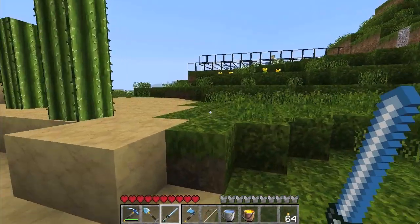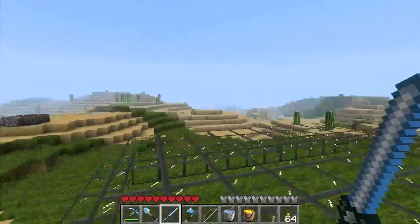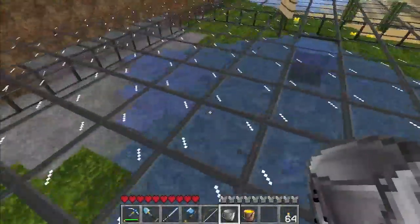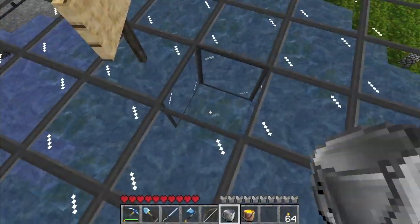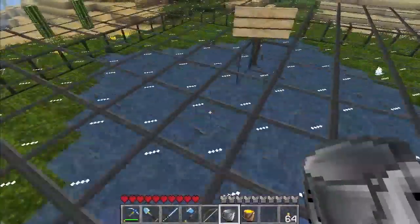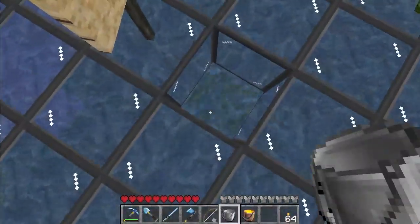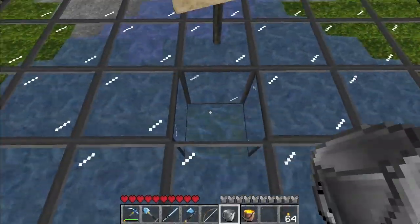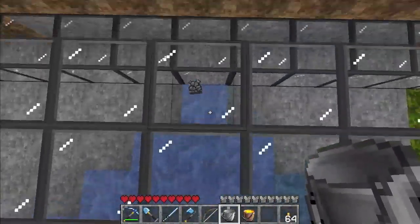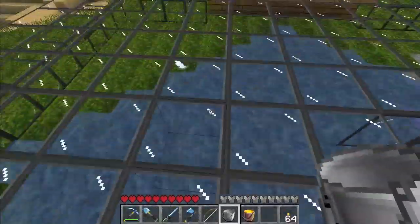First we're going to look at some water and lava physics and how water and lava behave, which are key to understanding how my obsidian mining works. As we see here, this is how water works. If you put the source right on the ground it'll go one, two, three, four, five, six, seven blocks away from the source block. Here's how I like to understand how water works: the source block we'll call the infinity block, and from it we count seven, six, five, four, three, two, one on either side.